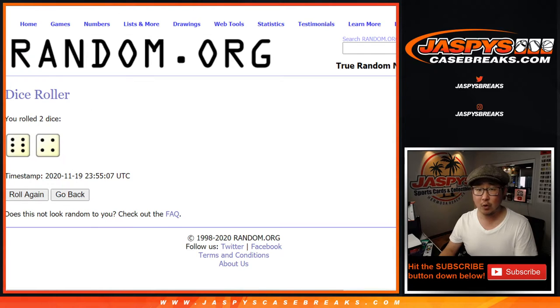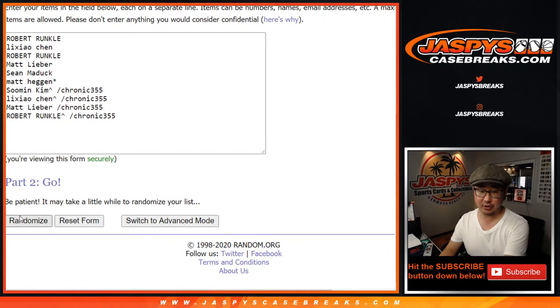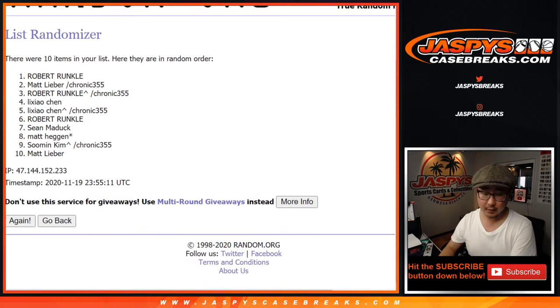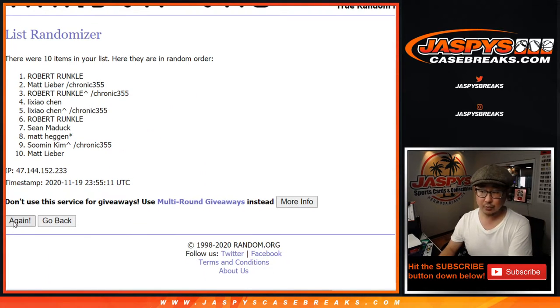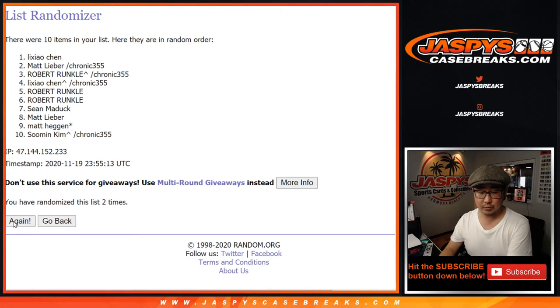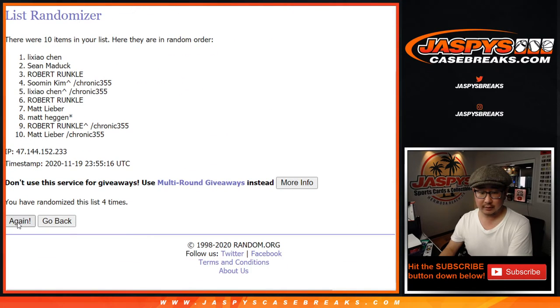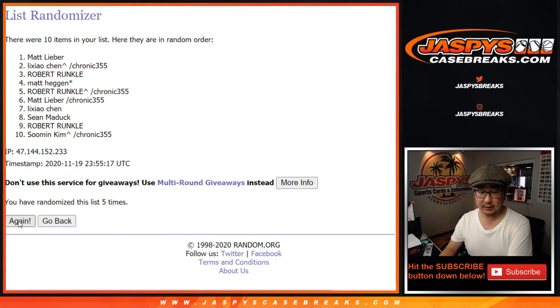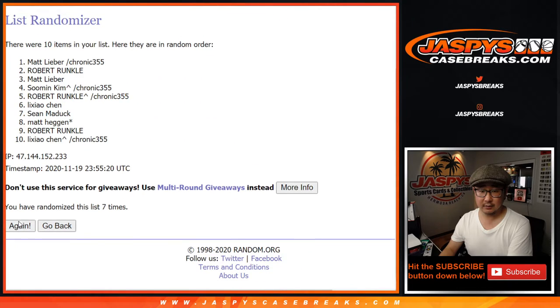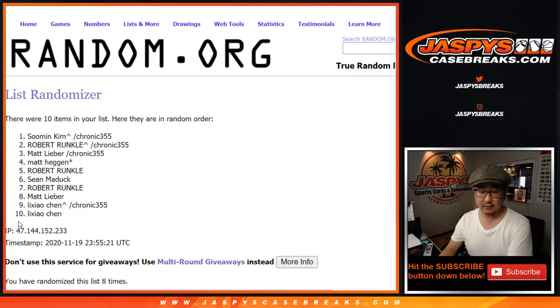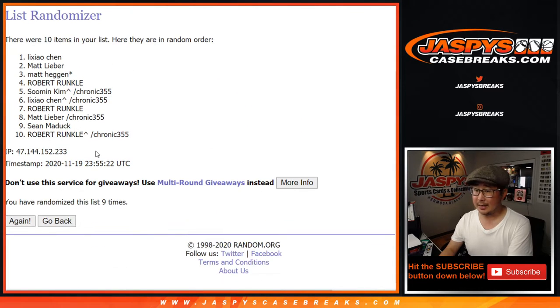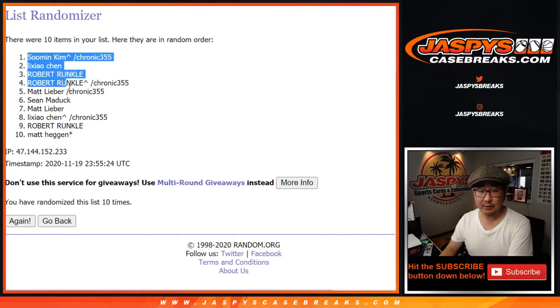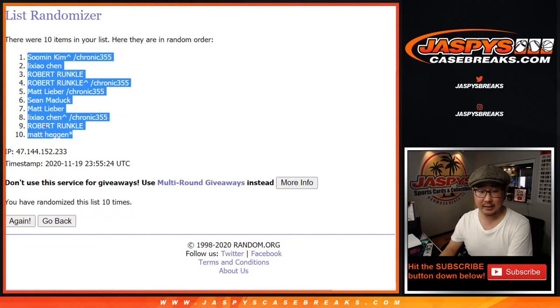Six and a four, 10 times for each list. One, two, three, four, five, six, seven, eight, nine, and 10th and final time. After 10, we got two men down to Matt.